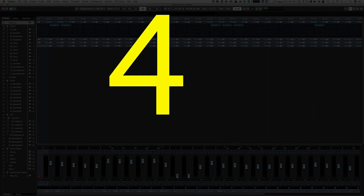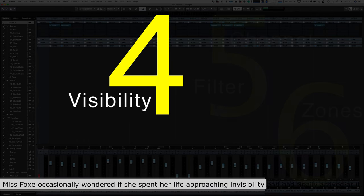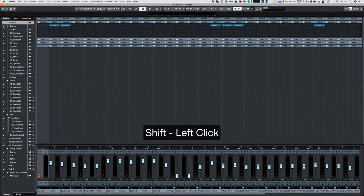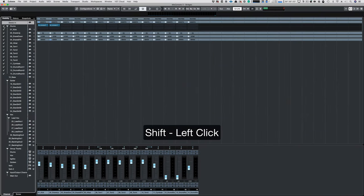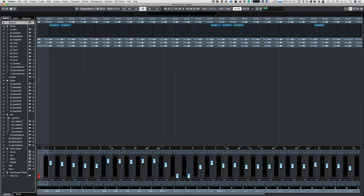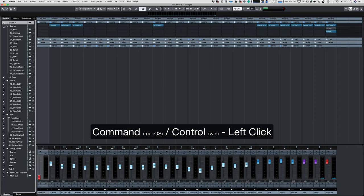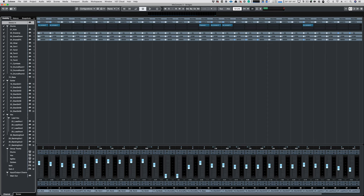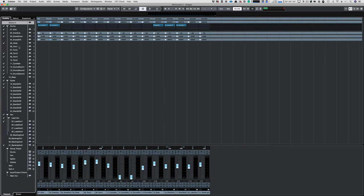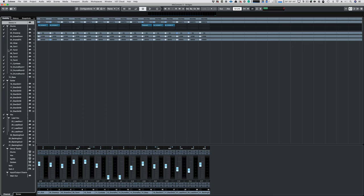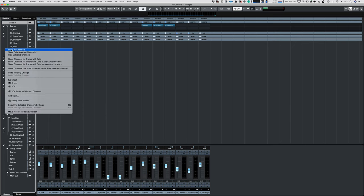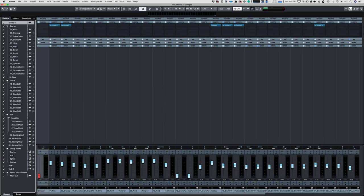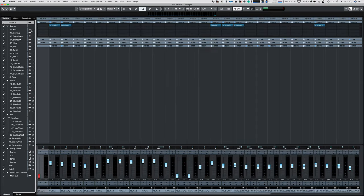Number four, Visibility. Cubase's Visibility Agent allows you to Shift Click to exclusively view something, or Command or Control Click to visibility mute something. Or you can show channels with data, show channels with data at the cursor position, or show channels with data between the locators. Or if you just don't like that, you can click and drag and whatever your mouse goes over is toggled. Neato.